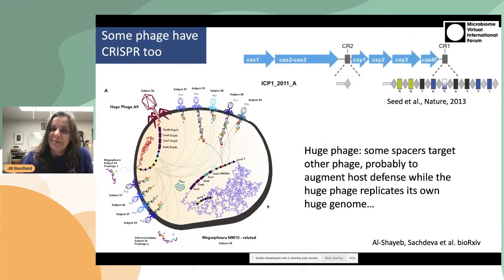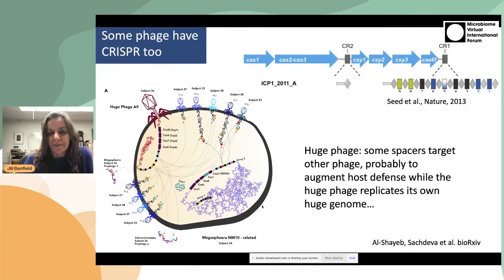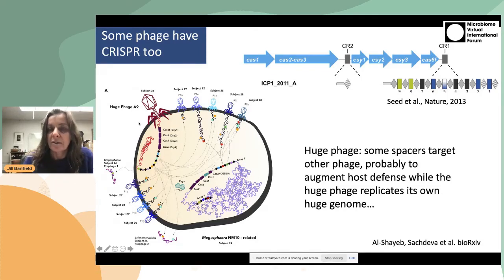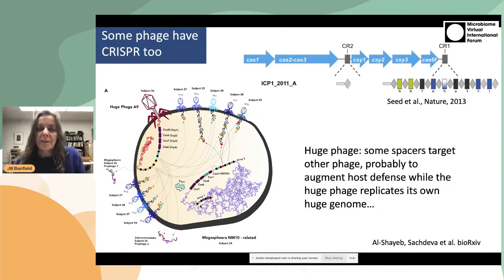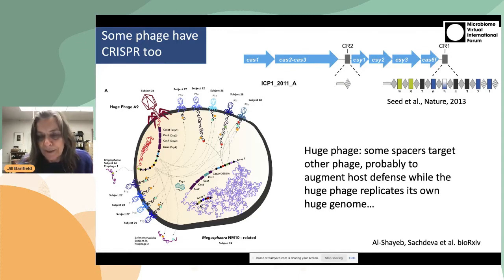Some phages have CRISPR, and as an interesting aside, these CRISPR spacers tend to target phages that infect the host of the huge phage. We infer from this that huge phage arm their host to defend against their competitors.